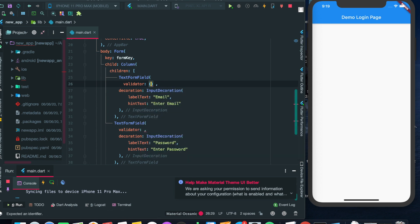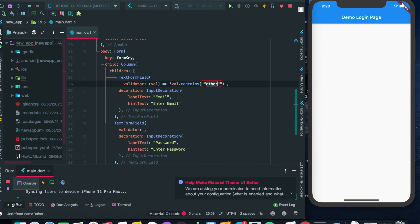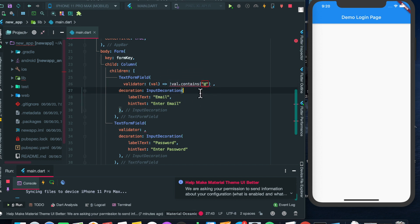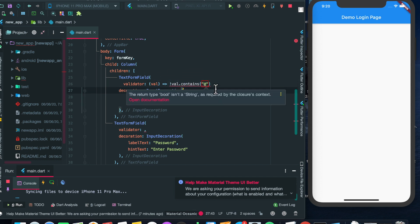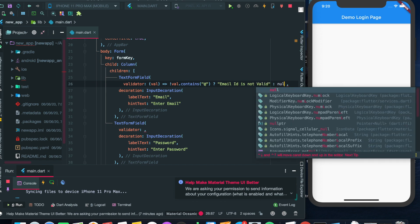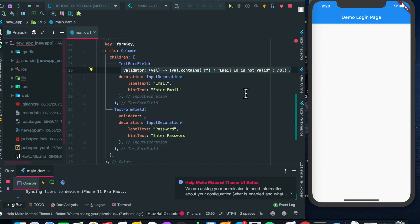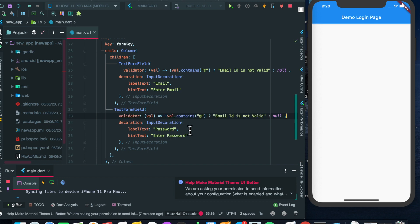In the email validator, if the current value does not contain the '@' symbol, we will display an error like 'Email ID is not valid'. Otherwise we will return null and do nothing if the email is valid. Now we'll add the same validate action to the password field too.